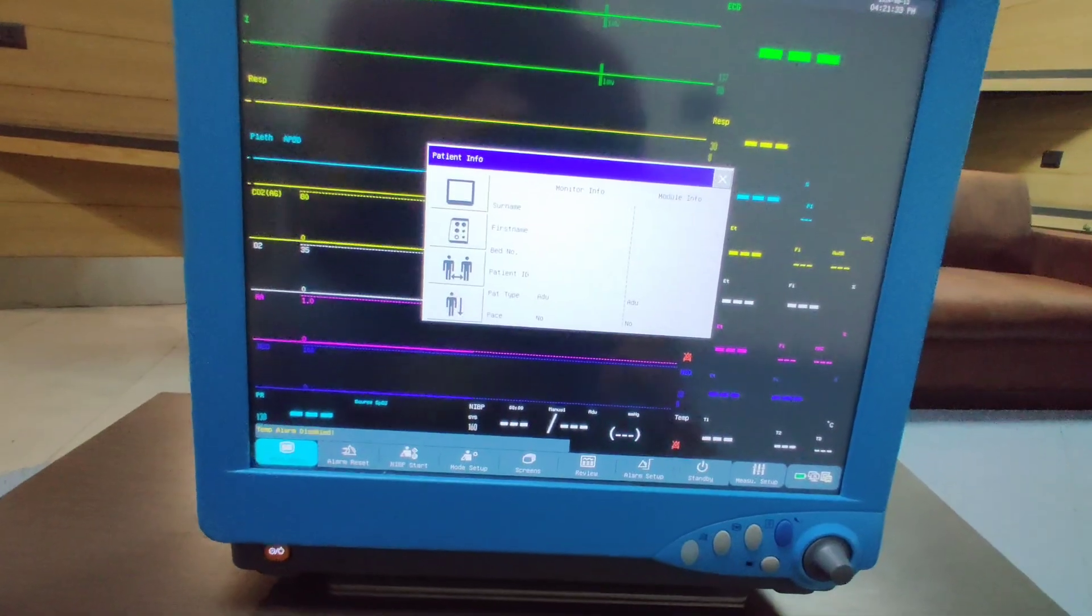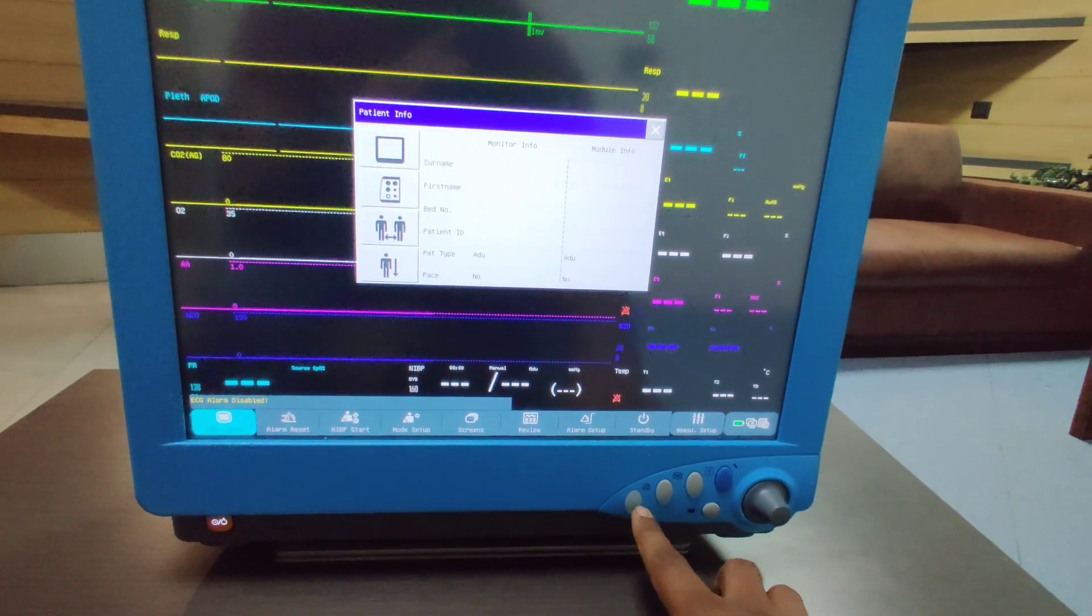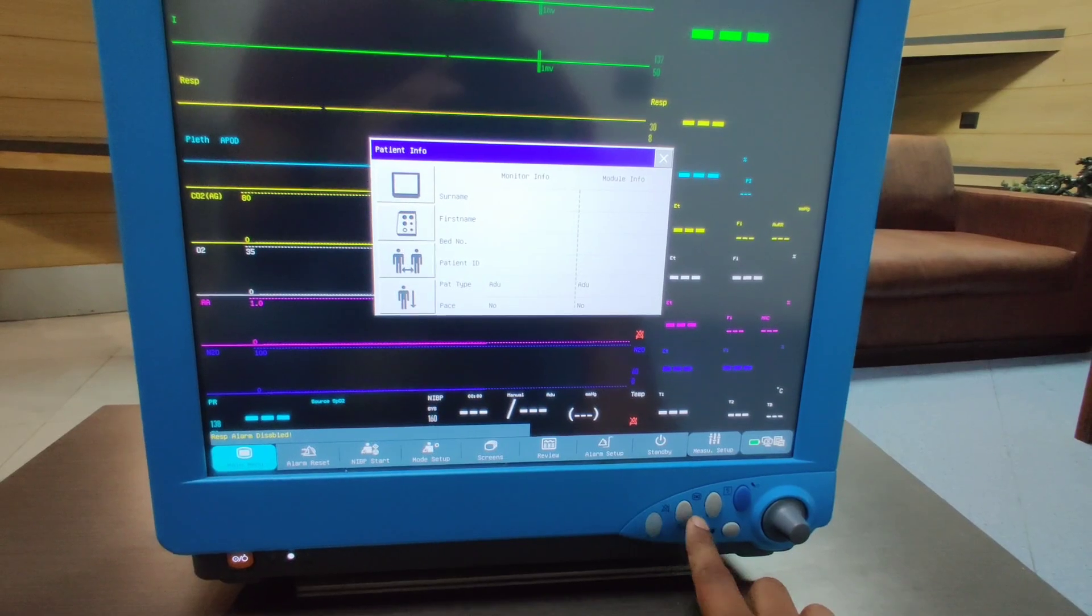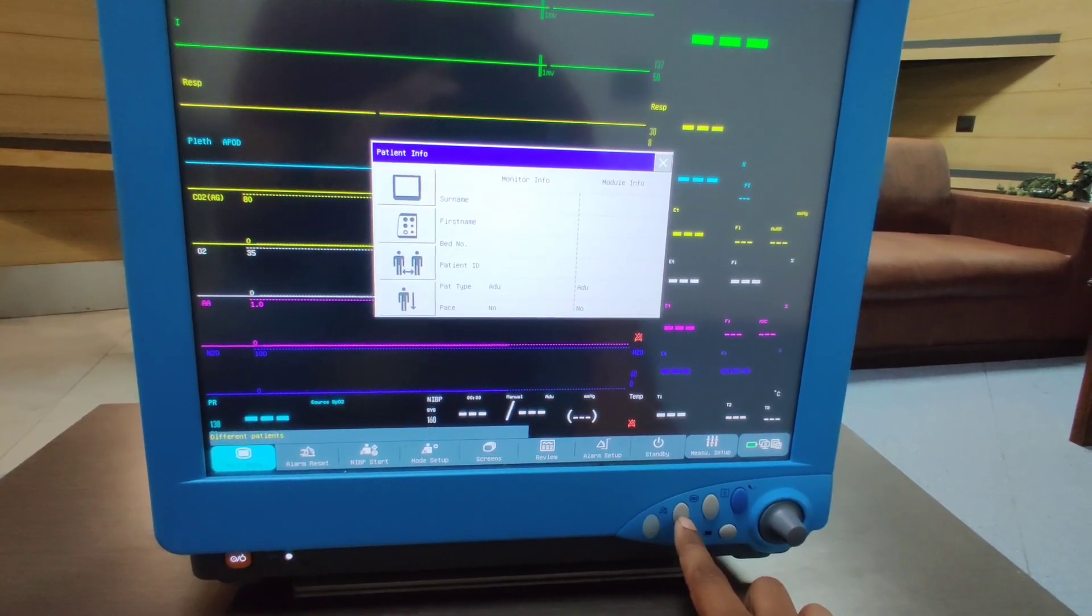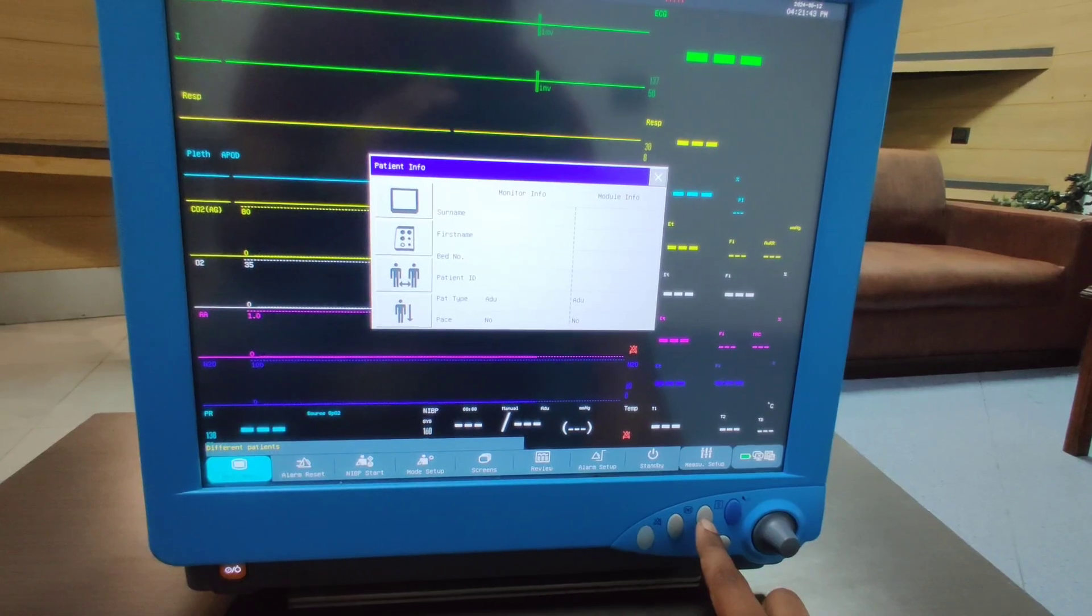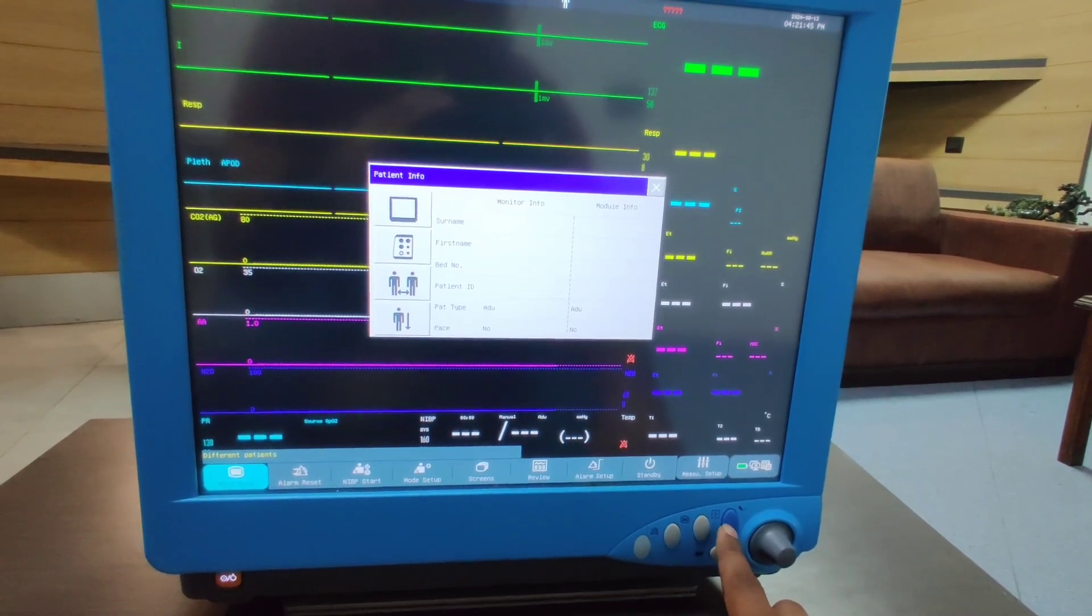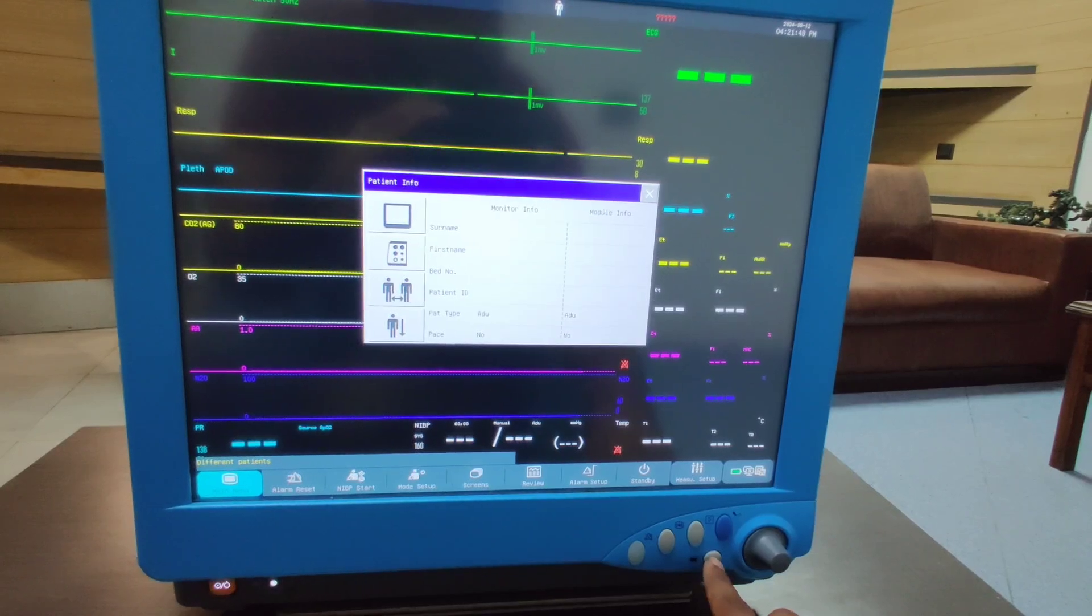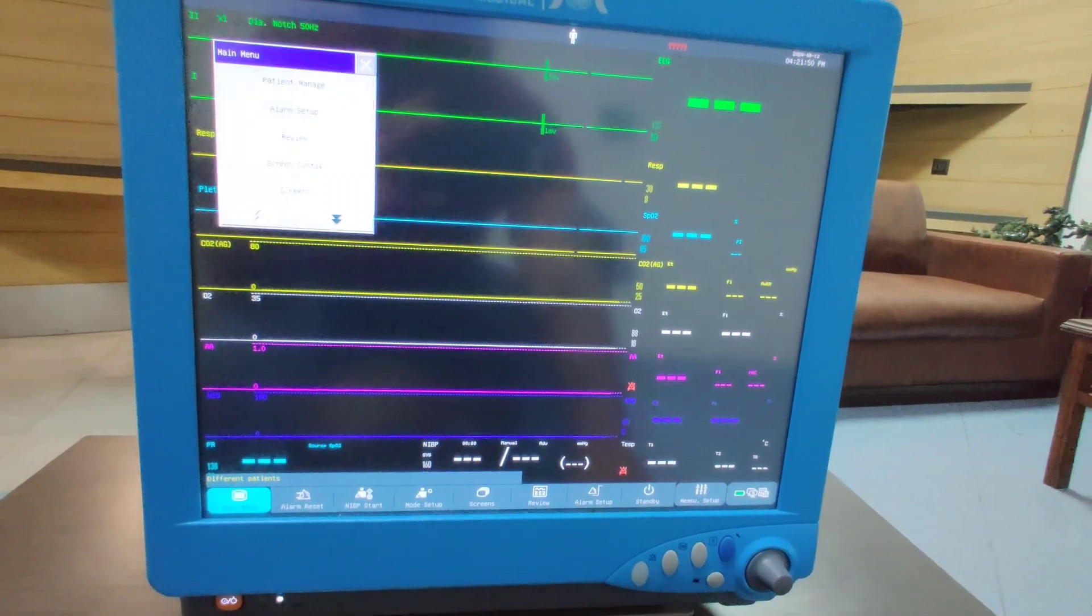On the lower side we have all the shortcut buttons. This is for silencing the alarms, this for freezing the waveforms, this for taking out the printout from the thermal recorder, this for activating and deactivating the non-invasive blood pressure, and this for going into the main menu.